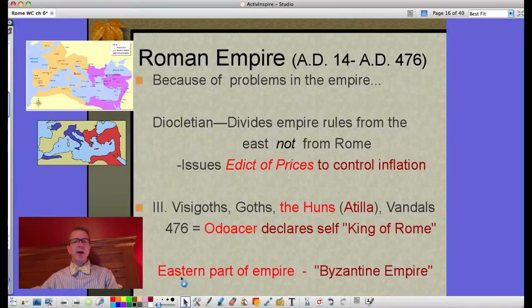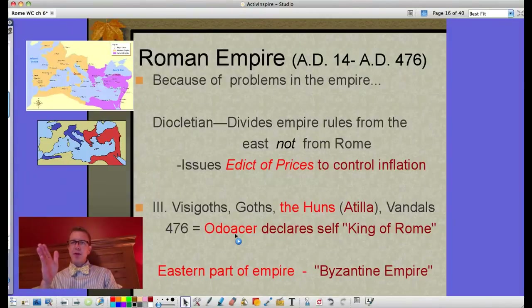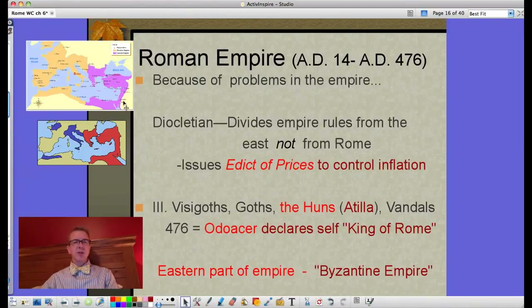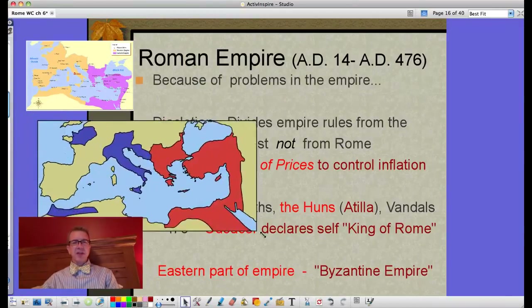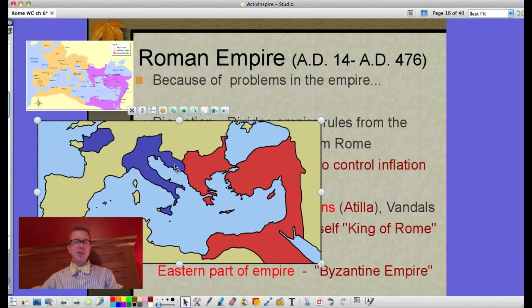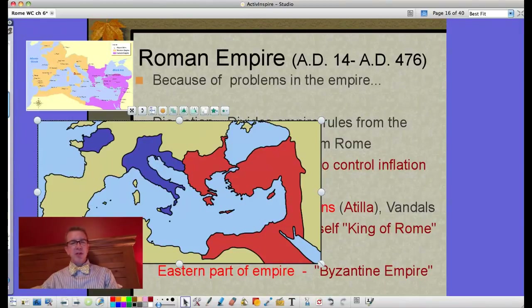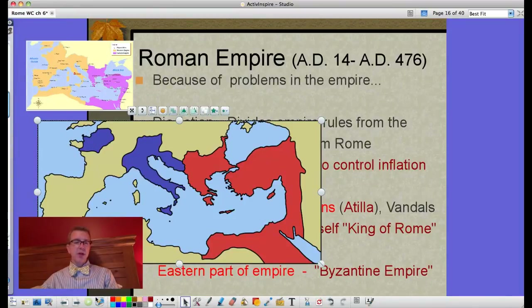Eventually with a divided empire, a Germanic leader named Odoacer declares himself king of Rome in September 476. Some scholars say that's the end of the Roman Empire, because at that point there are no more Roman emperors — unless you count those in the eastern part, which will later become the Byzantine Empire. By 476, Rome in the west had already lost much territory: Carthage, Corsica, Sardinia, large chunks of Gaul (modern France), and all of Spain.